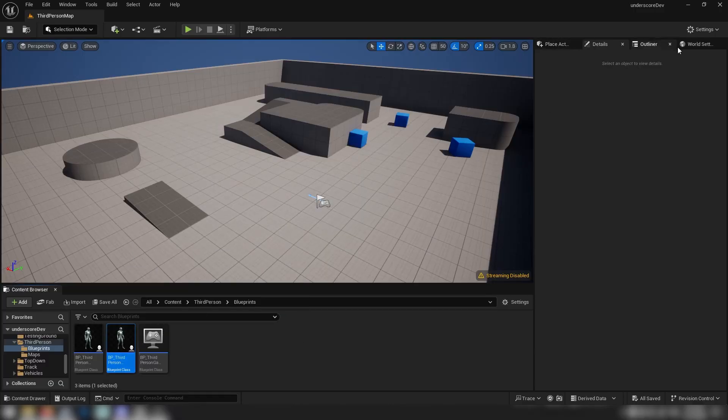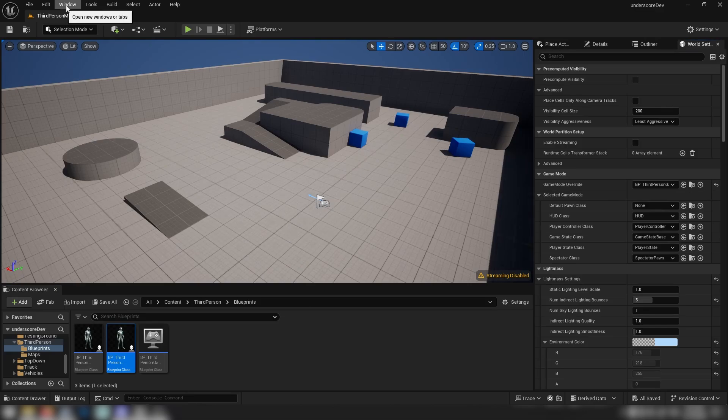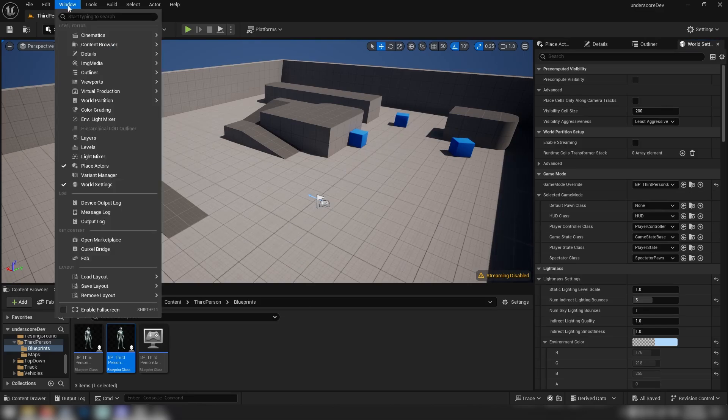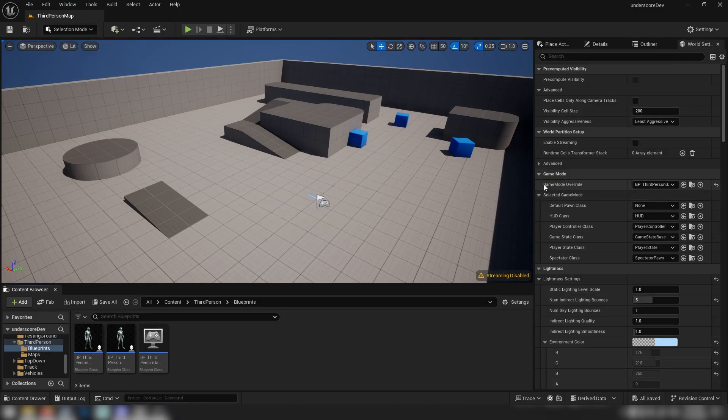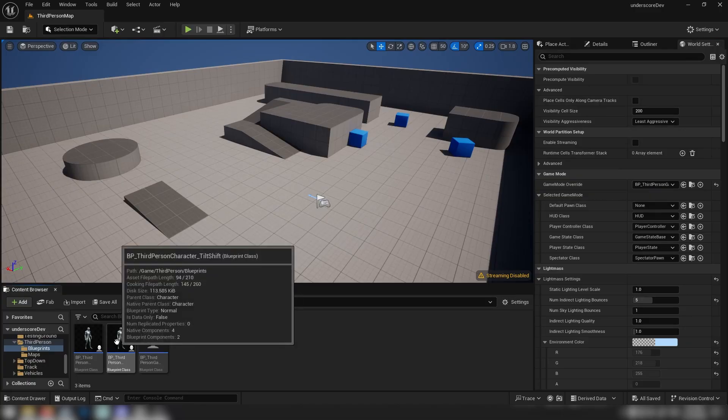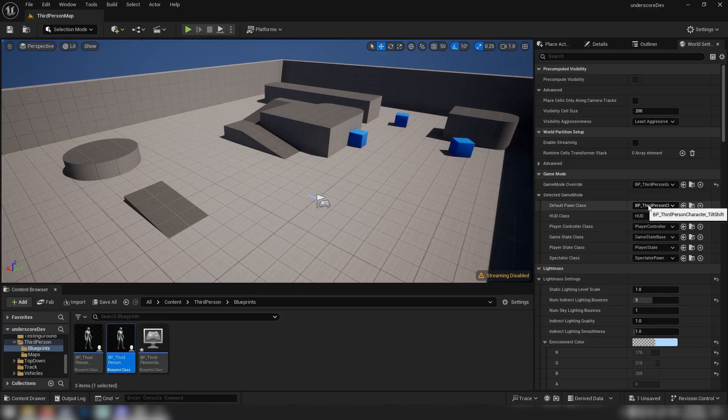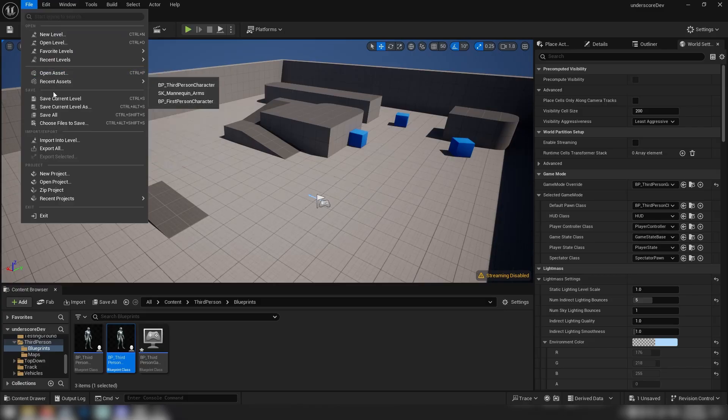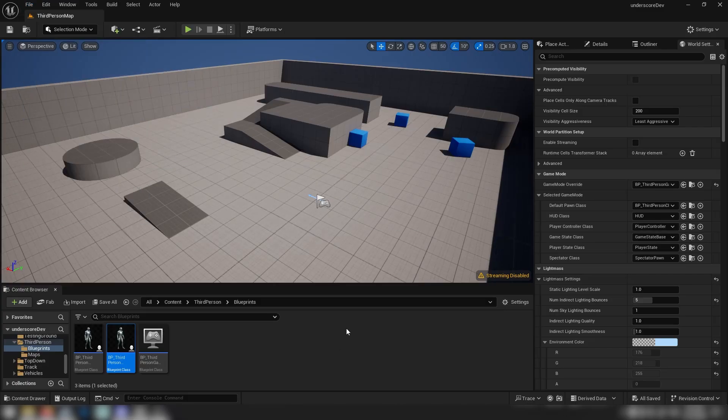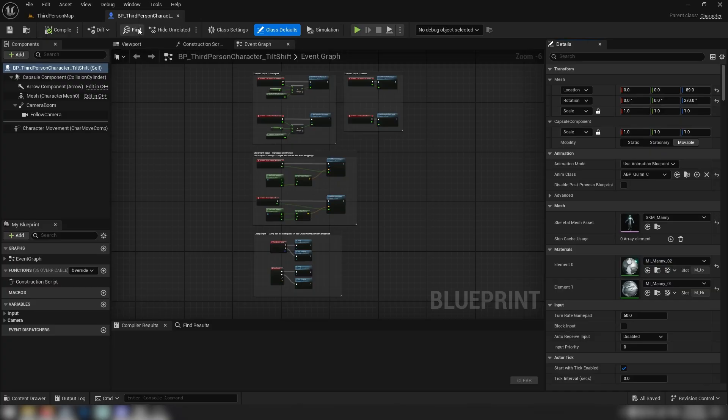Then open world settings, which I've already got open up here on the right, but you can find this window just up here, go to window, world settings, and that'll bring it up somewhere on screen and you can dock it wherever you like. You should already have the game mode override set to the third person game mode. Just take your tilt shift character, drag it onto the default pawn class which should be set to the default third person pawn, and you're going to want to set it to your tilt shift character. File and save all just to be safe, and then open up our newly created tilt shift third person character.